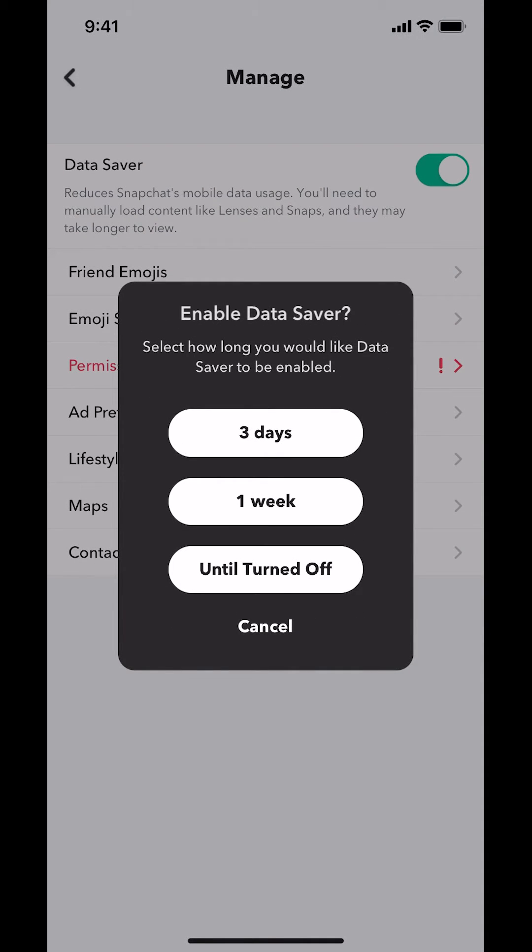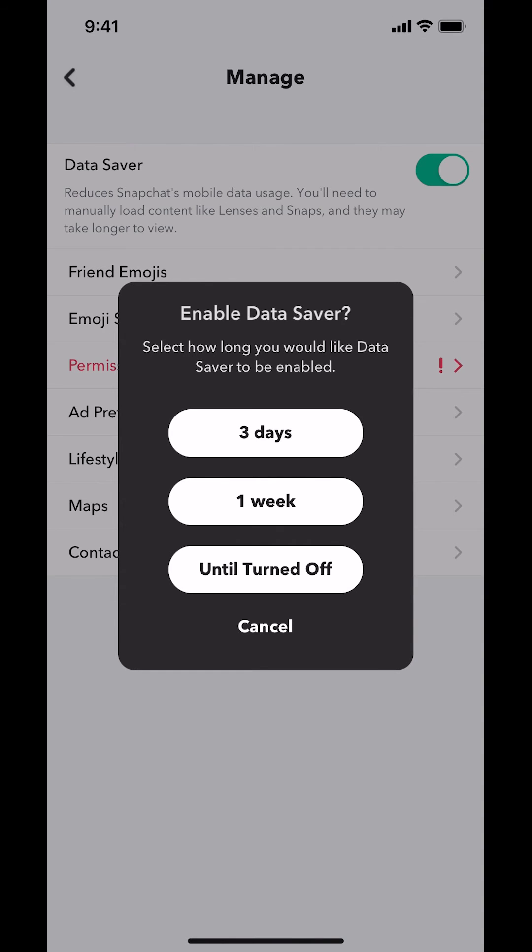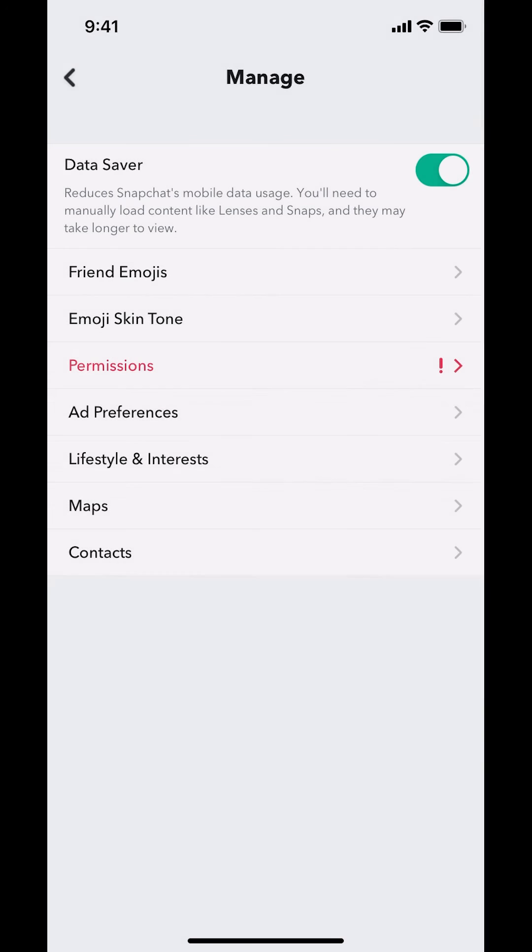Then you're going to switch, and you're going to see Enable Data Saver. It just depends on you, like when, how much you'd like to reduce the data usage. You can do it for one day or three days. I'm going to set it to Until Turned Off. Tap on that. Then now you're going to see it turn green right there, and that's how you reduce data usage on Snapchat.